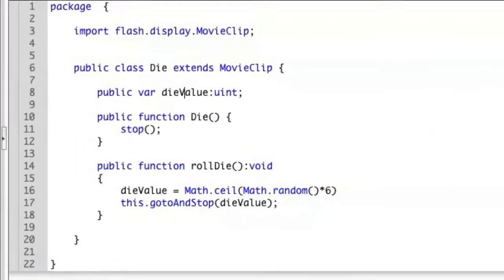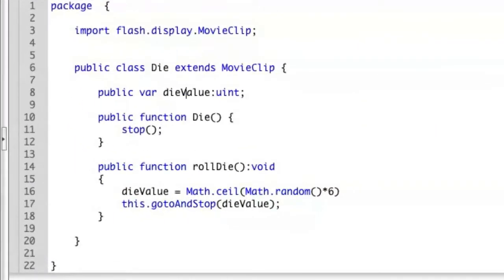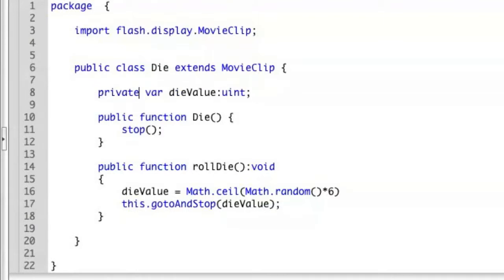So if we look at our die class here, we'll see that we made dieValue a public attribute. We can switch this now to private. Now this is private and just works inside of this particular class.